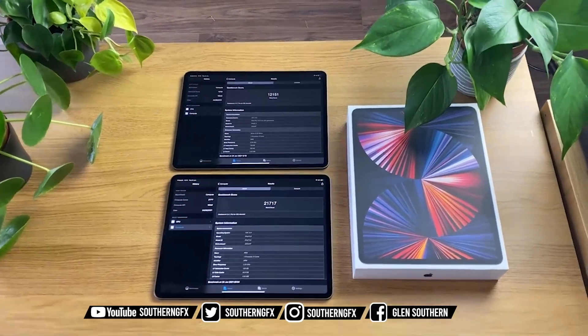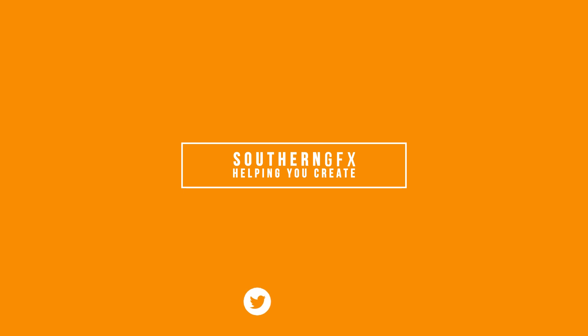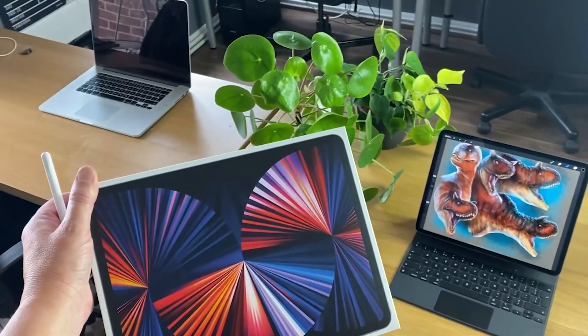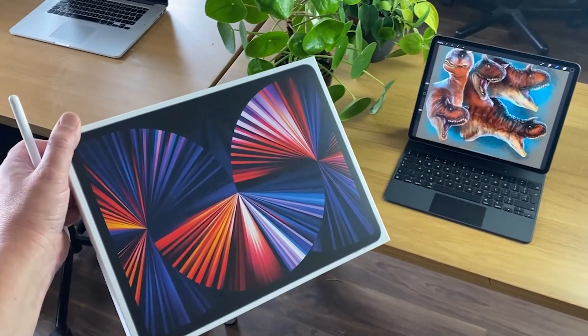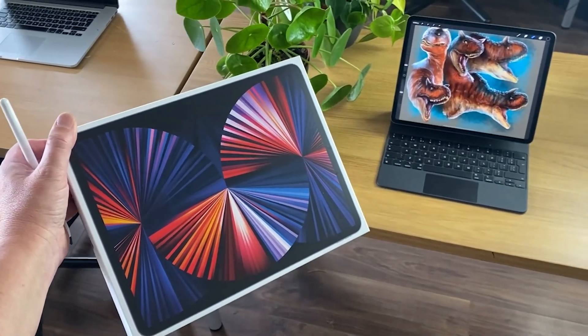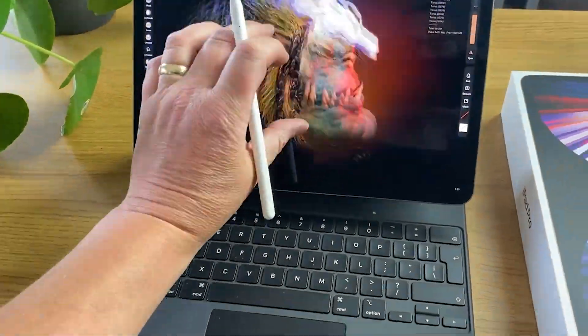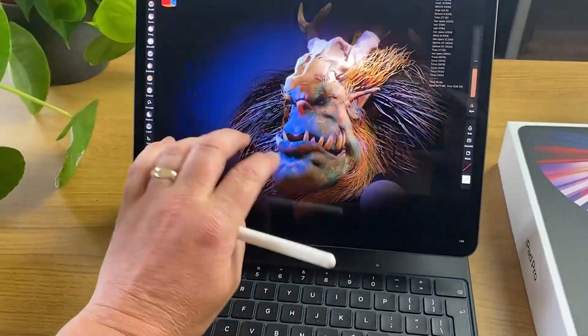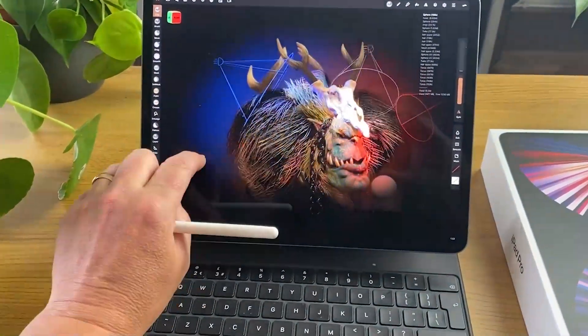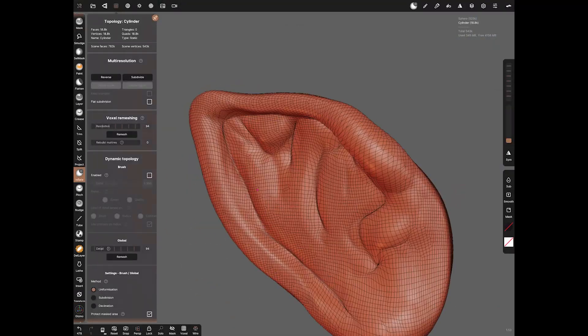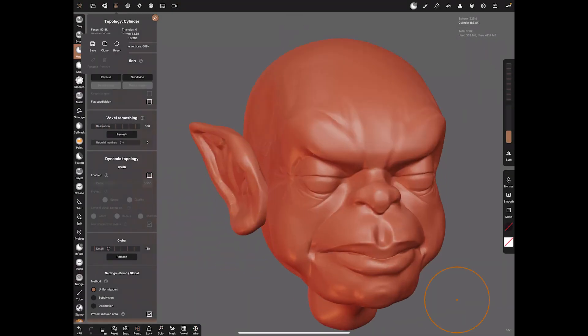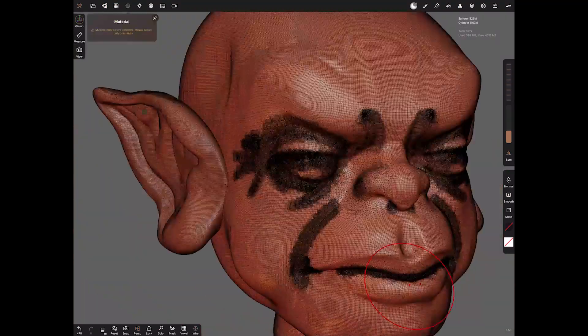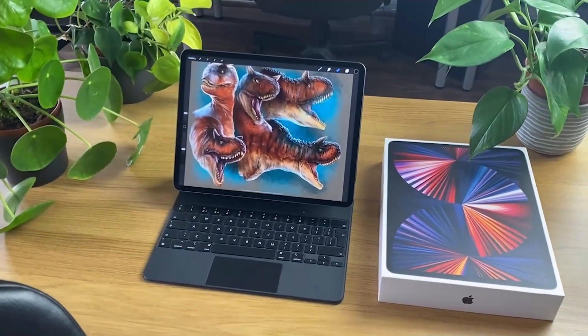My big problem with the iPad 2021 is the RAM. I could tell you about how good the mini LEDs look, the blacks are blacker, but the iPad experience is one of my favorite ways to create. I use two things: I sculpt and I paint. I use mainly Nomad Sculpt for my sculpting and I use Procreate mostly for my painting.